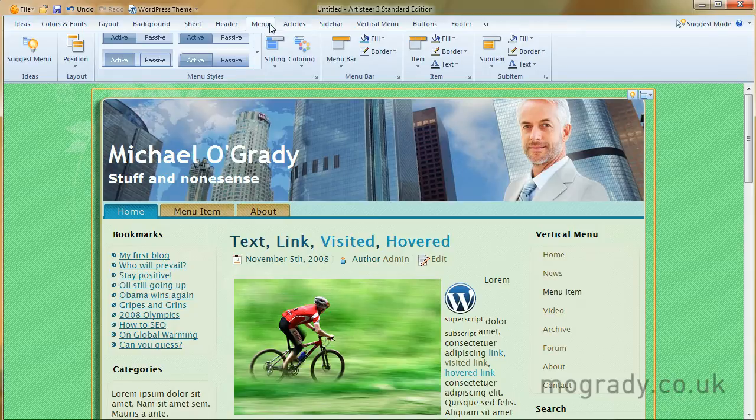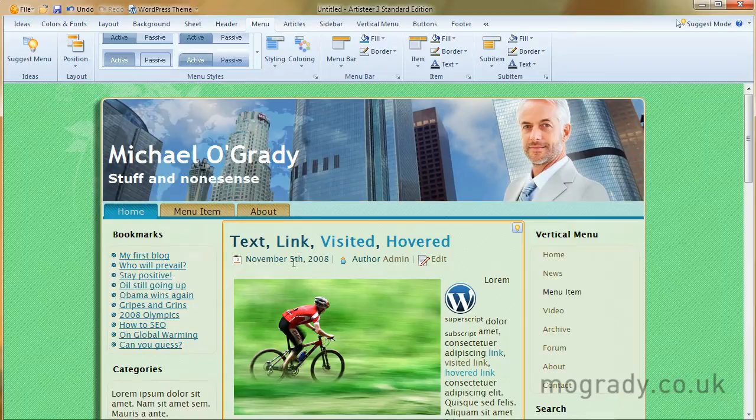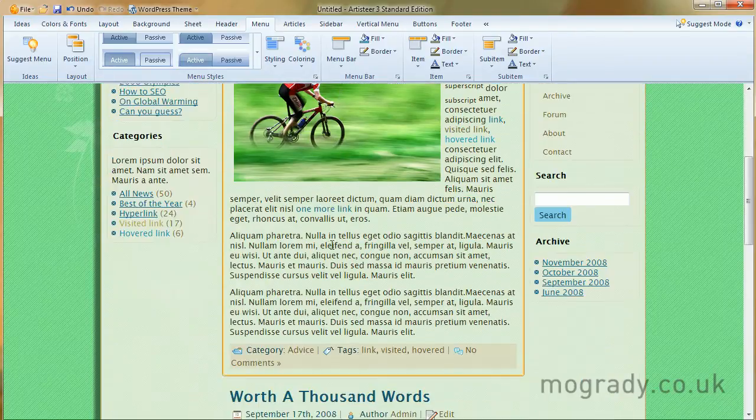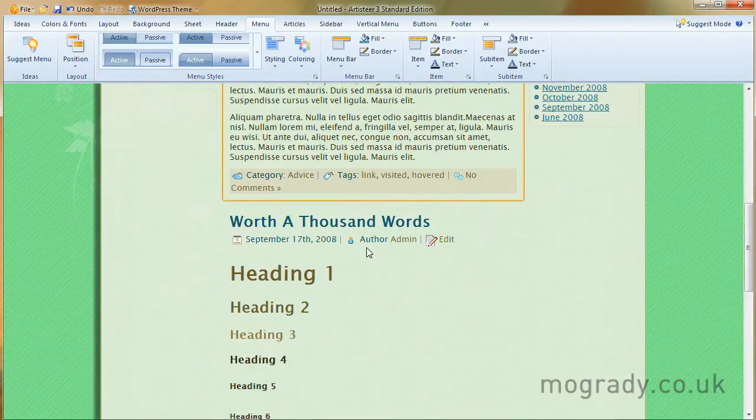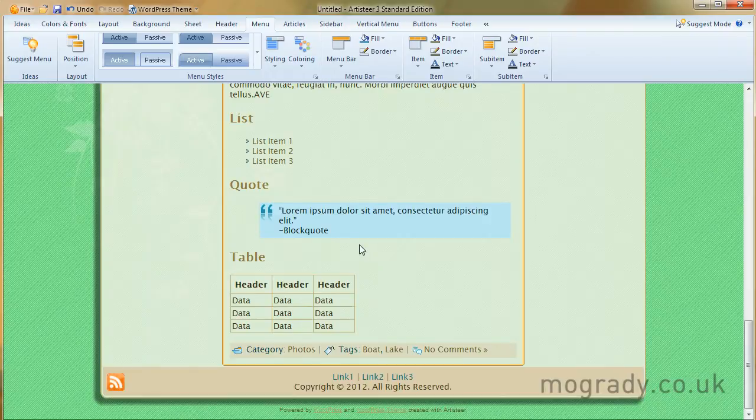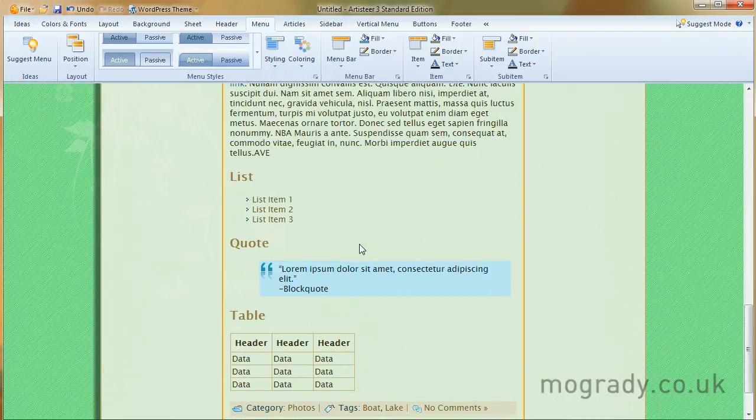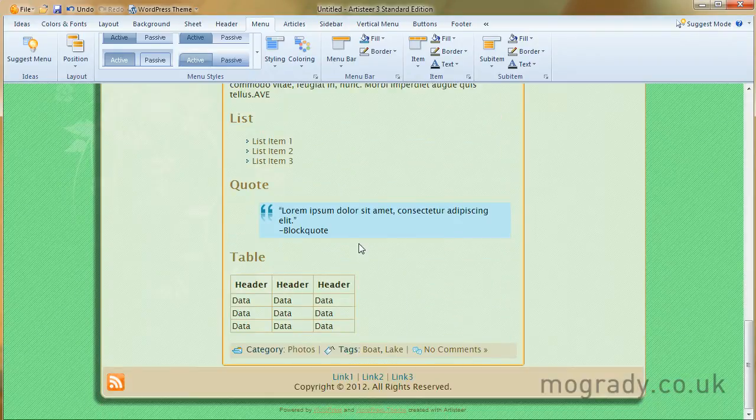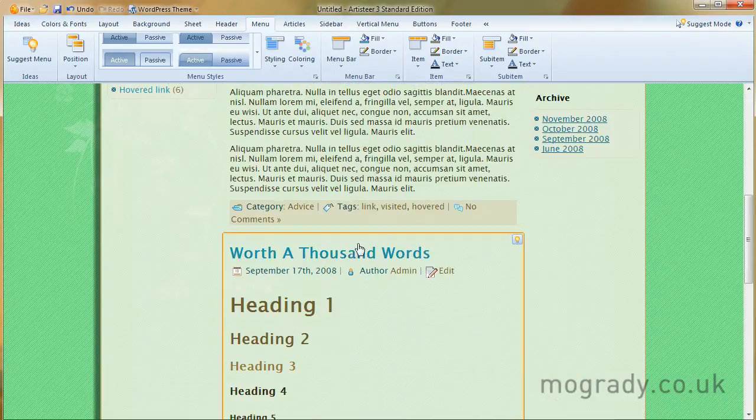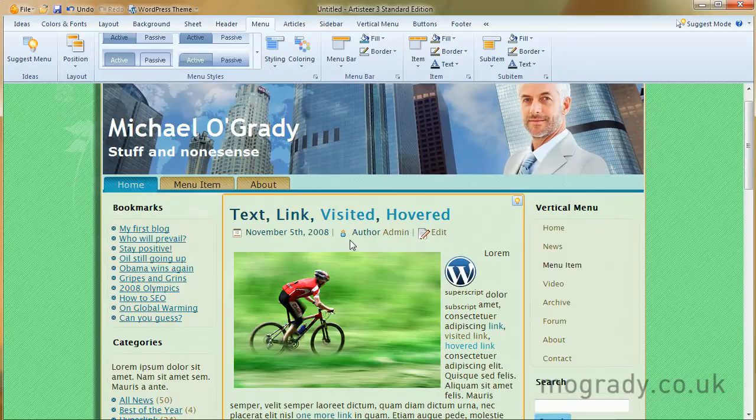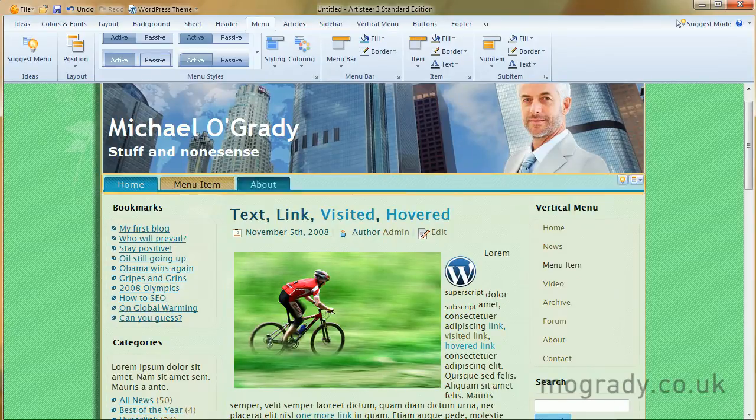And join us for the next part, articles, when we'll be looking at the articles down here. So the content, the body text, the headers, quotes, tables, lists, pictures, etc. Okay, thank you very much, and I'll see you on the next one.